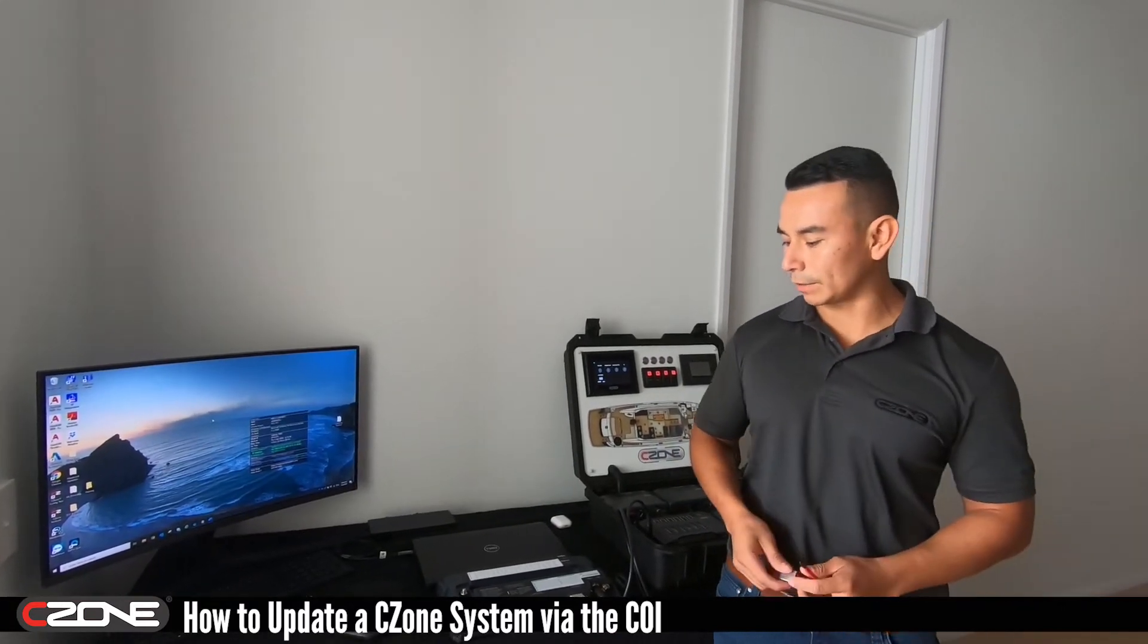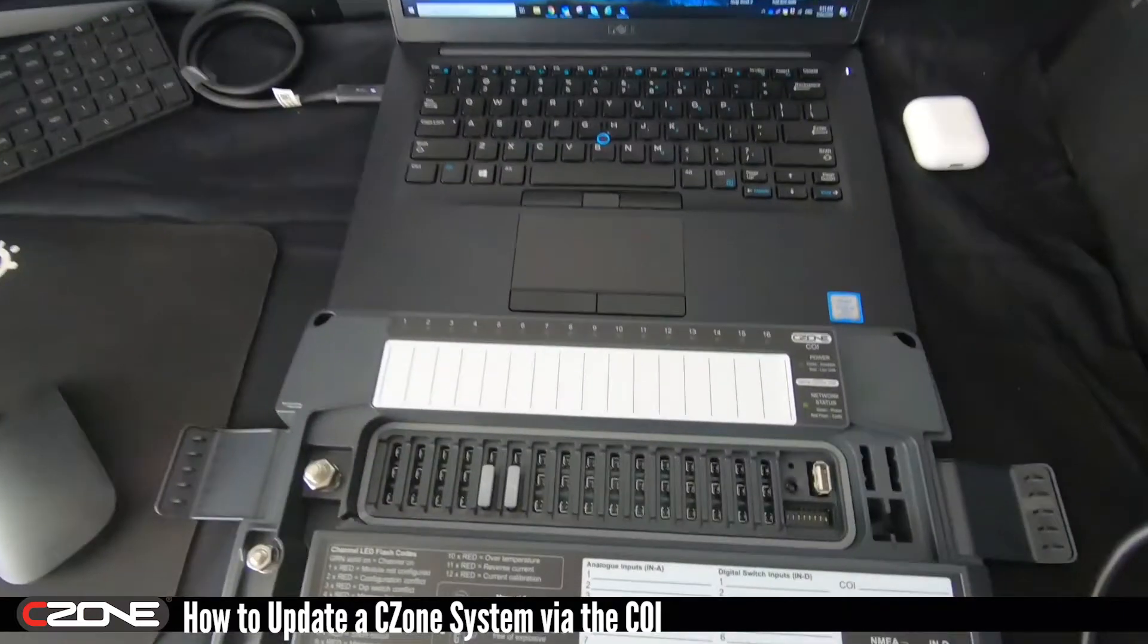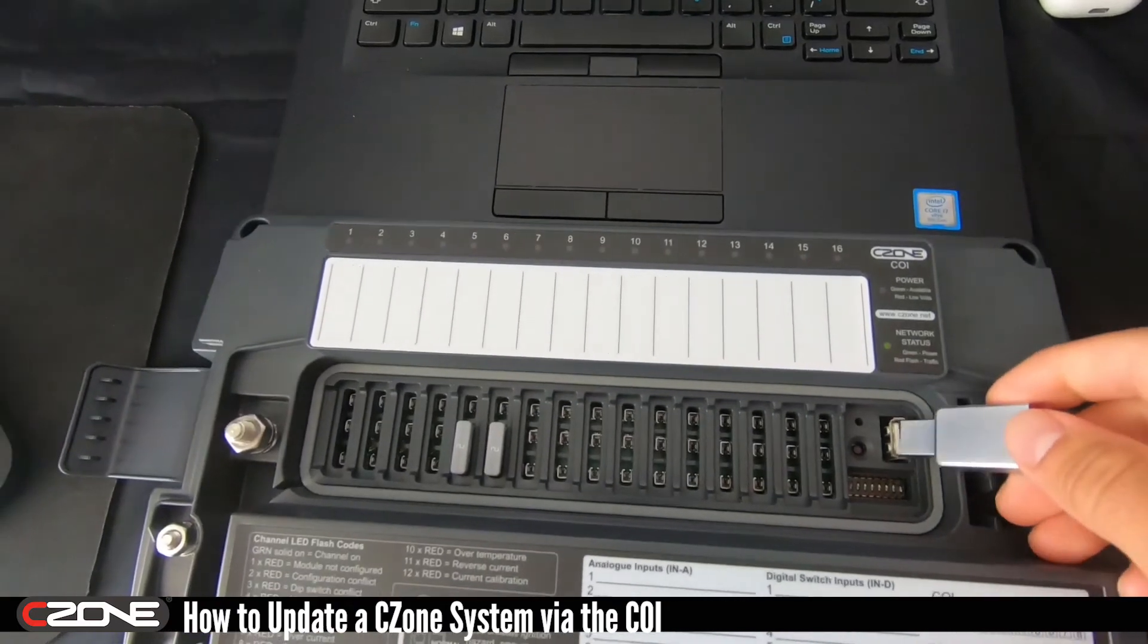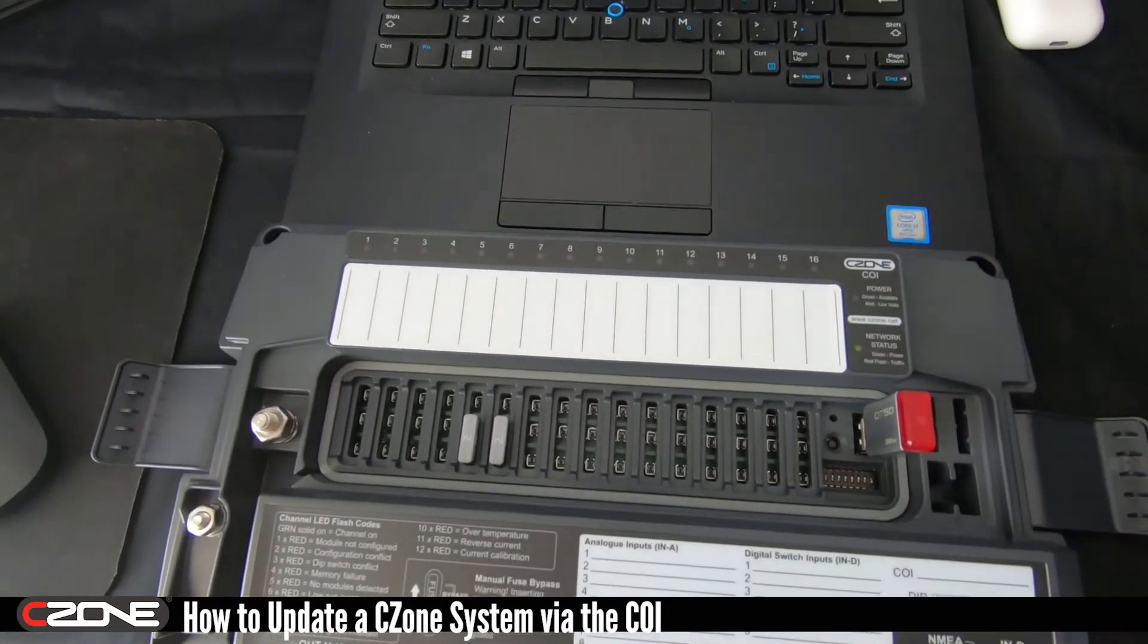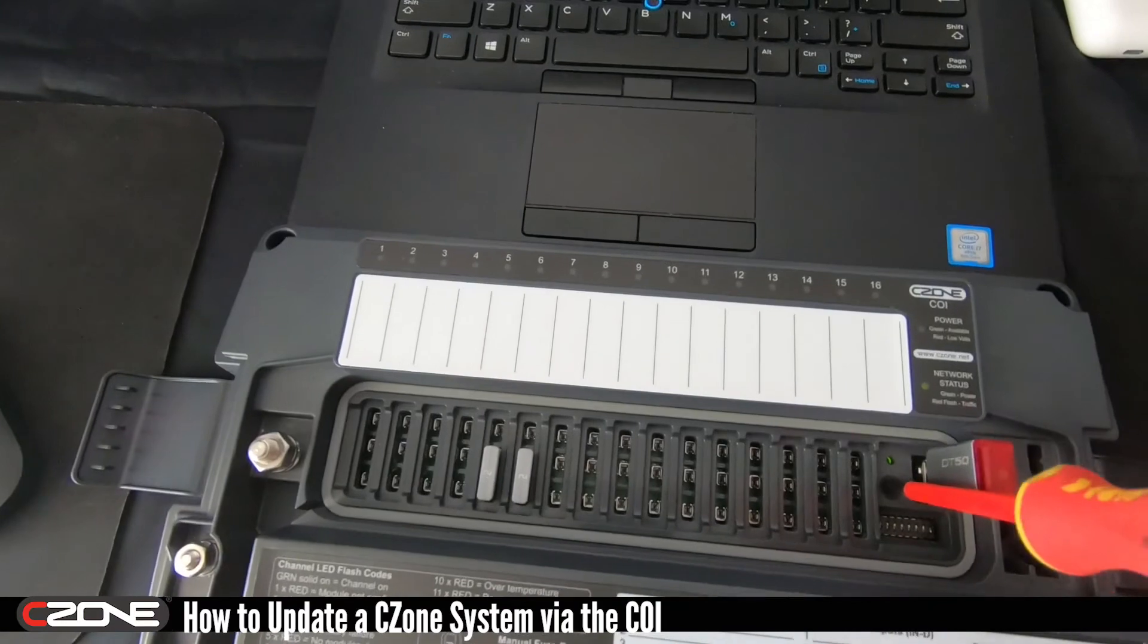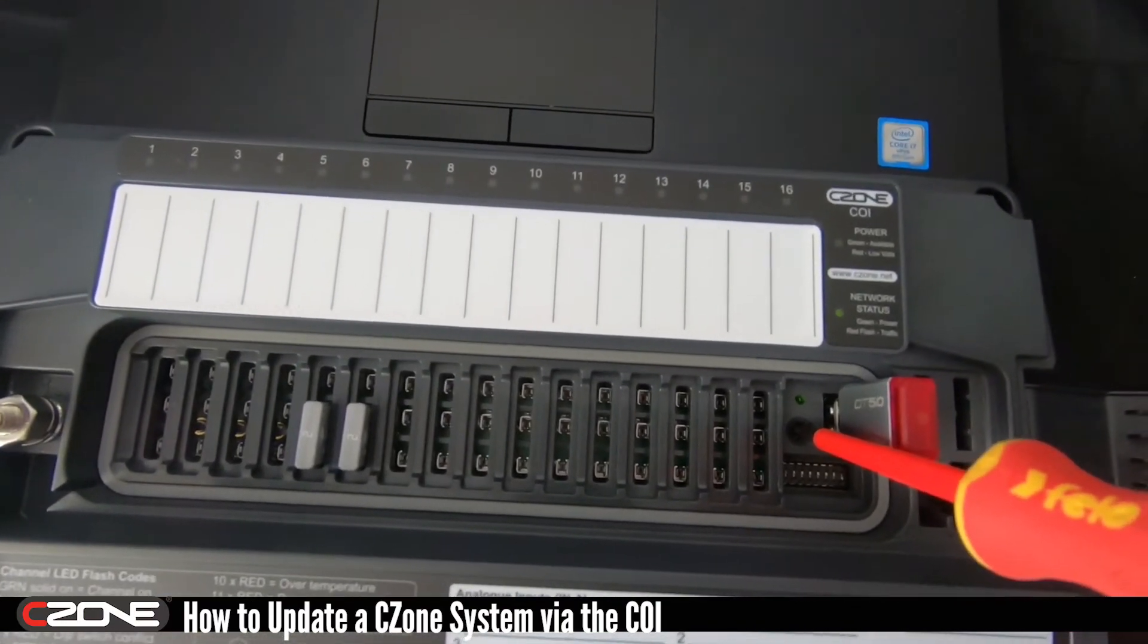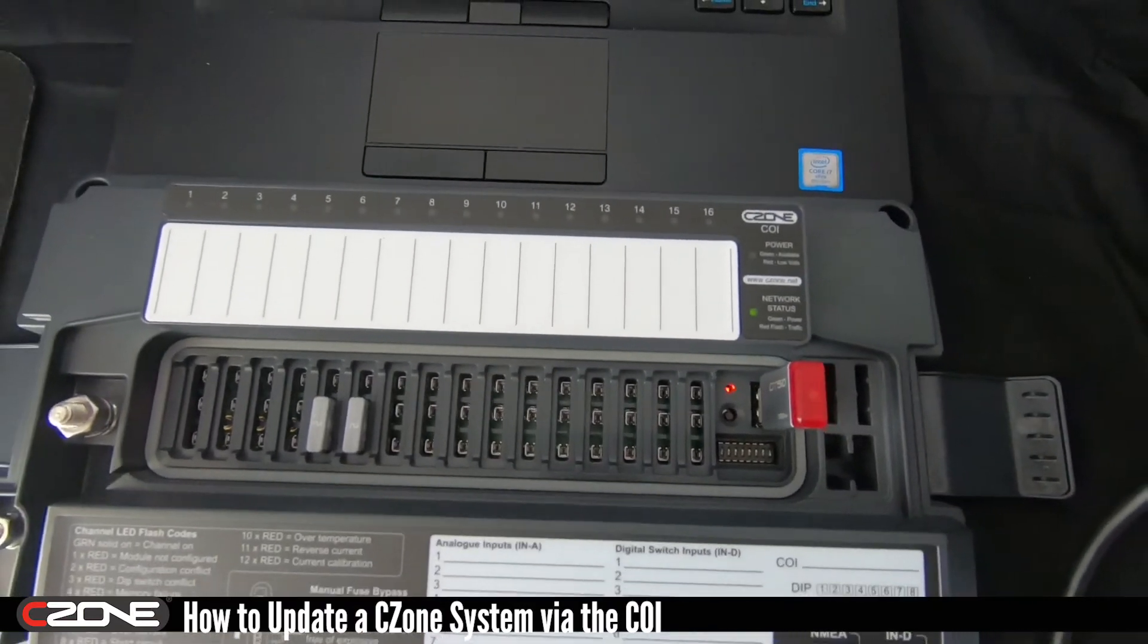The first step is we need to read the configuration from the network. Now insert the USB into the USB port, grab your screwdriver, press and hold the USB button for five seconds or until you see the LED flash red. There you go.